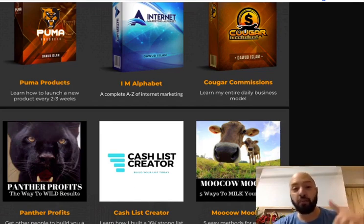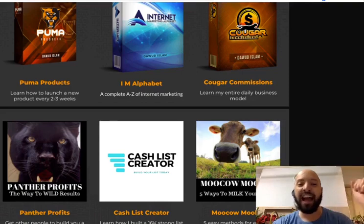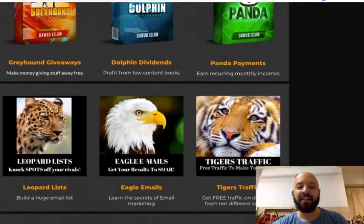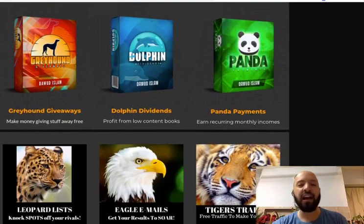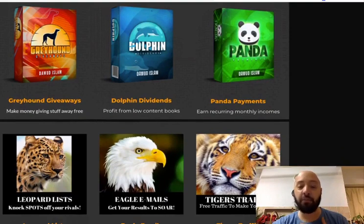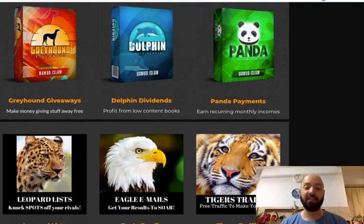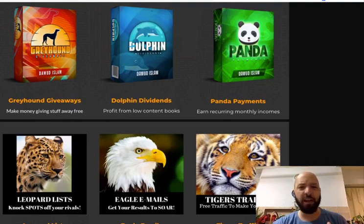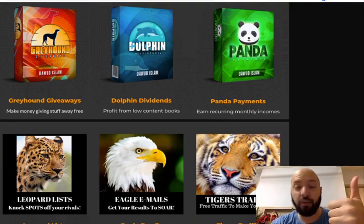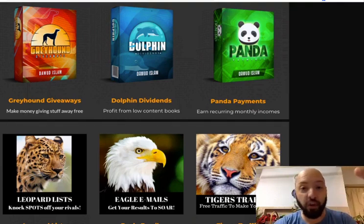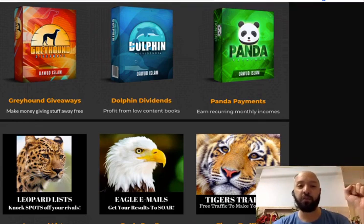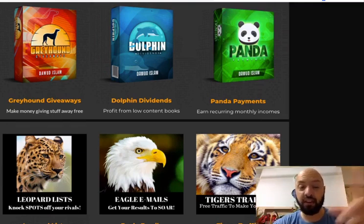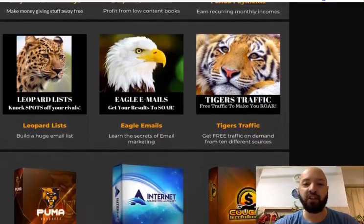You can access them for free. Email me after you buy Wombat Wealth through my link below and tell me which five products you want — Cash List Creator, Mookow Moolah, Panther Profits, Cougar Commissions, I Am Alphabet, Puma Products, Leopard List, Eagles Emails — all of these are available. Have a look, see what they're about, check the descriptions, and email me the five you want along with your proof of purchase that you've bought Wombat Wealth today. I will send you free access to your five chosen products.